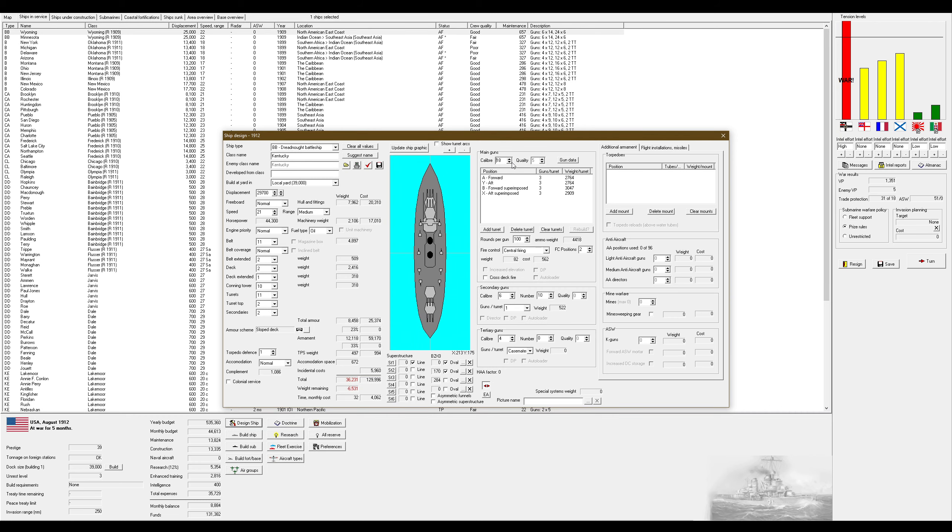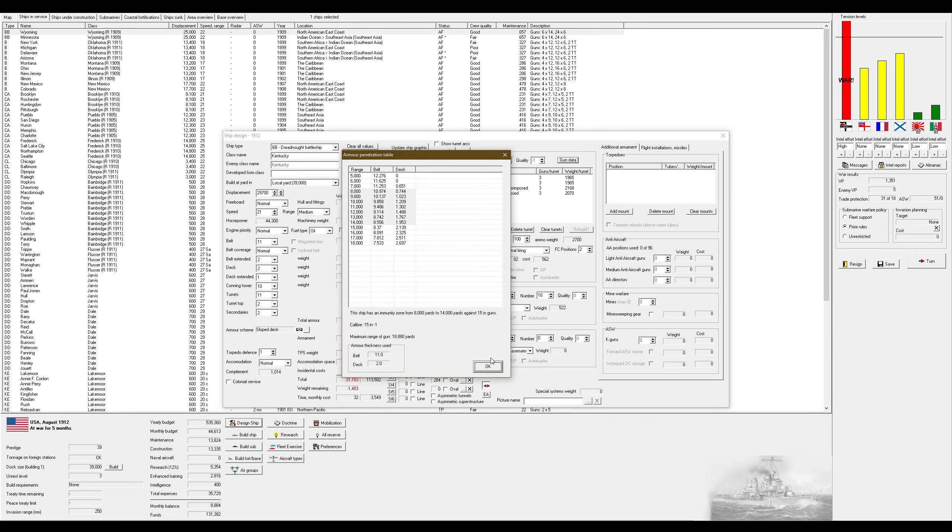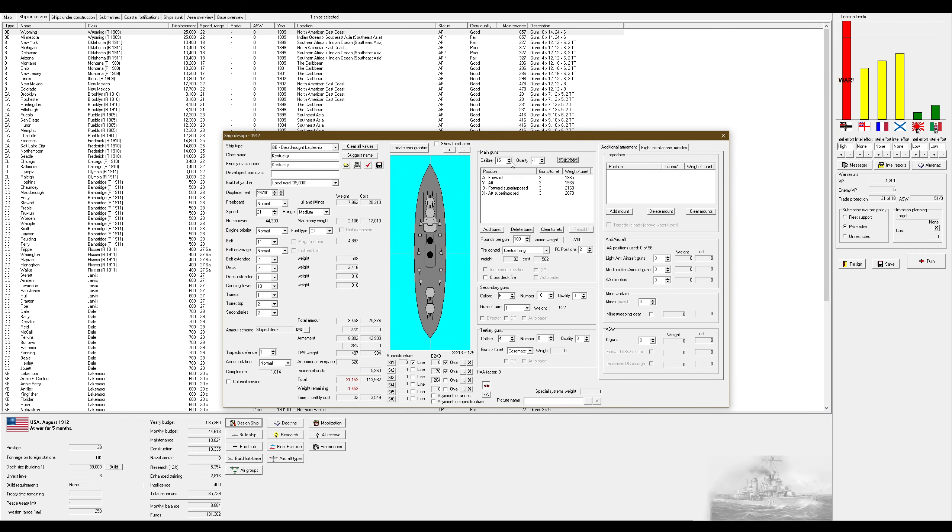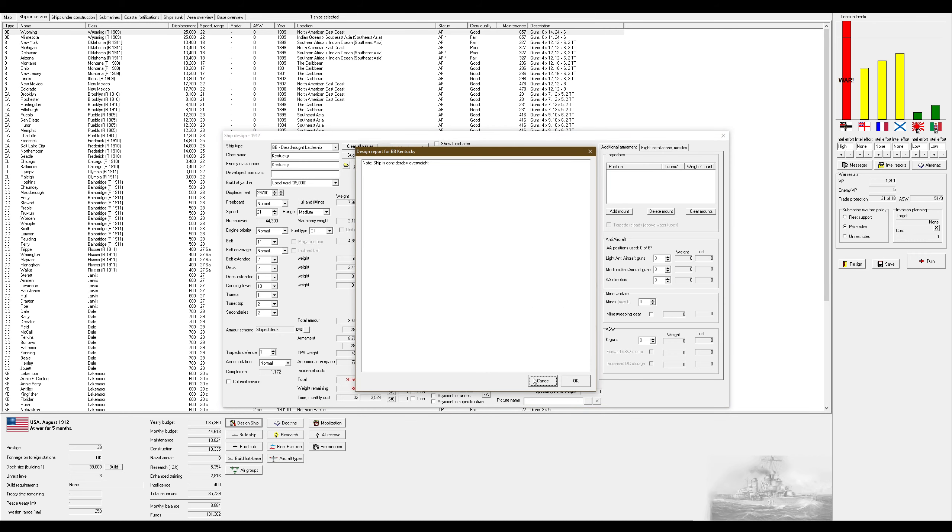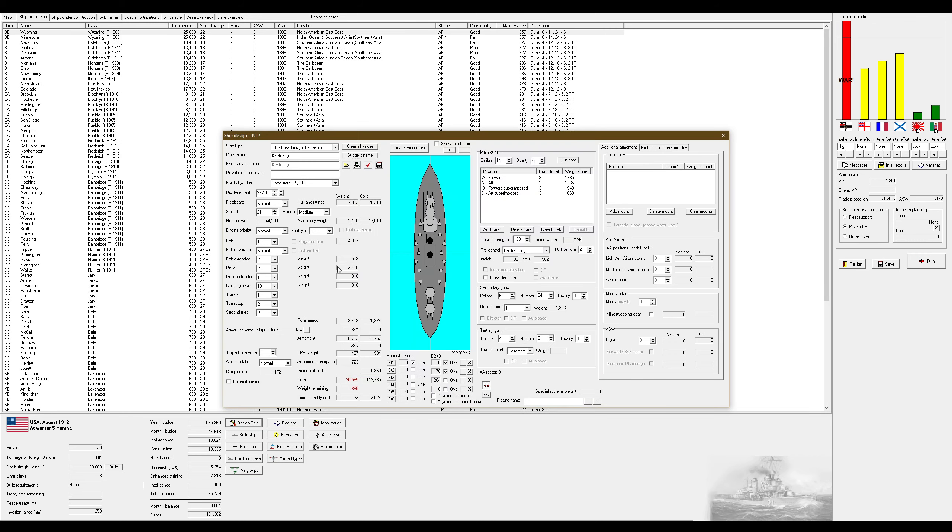14-inch guns are probably gonna be the biggest guns we use. I don't see a reason for us to use anything larger than that in general. Luckily this game doesn't reflect the logistics of needing to manage ships with varying calibers. But we're probably gonna stick with 14-inch guns as our largest. Can I make you guys twin turrets? No, I can't. How many of these can I fit before the game complains? I can make you larger.